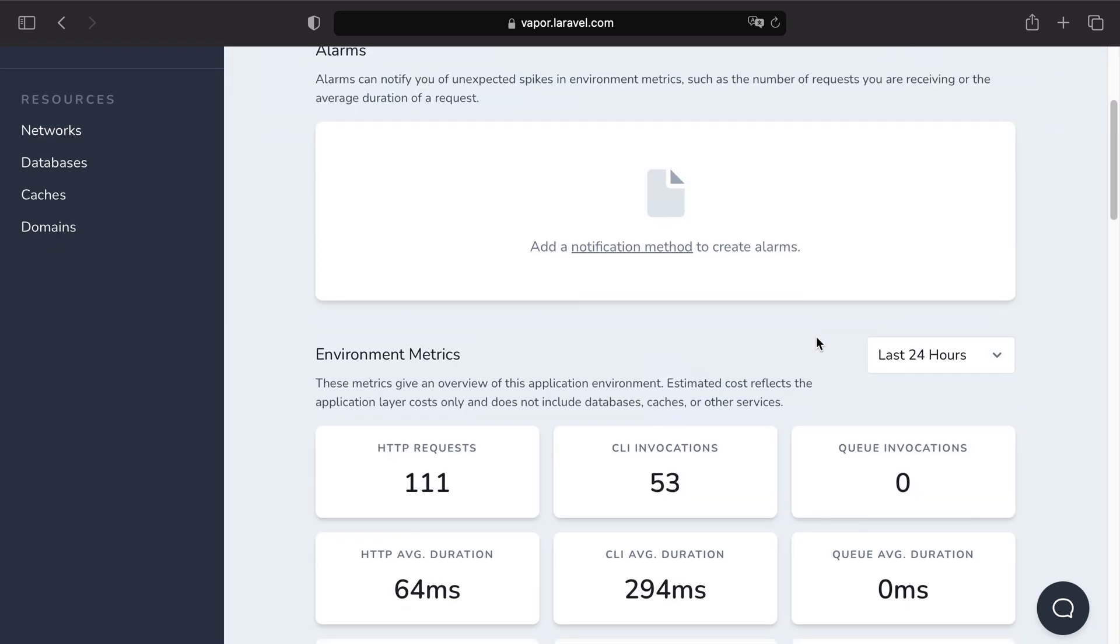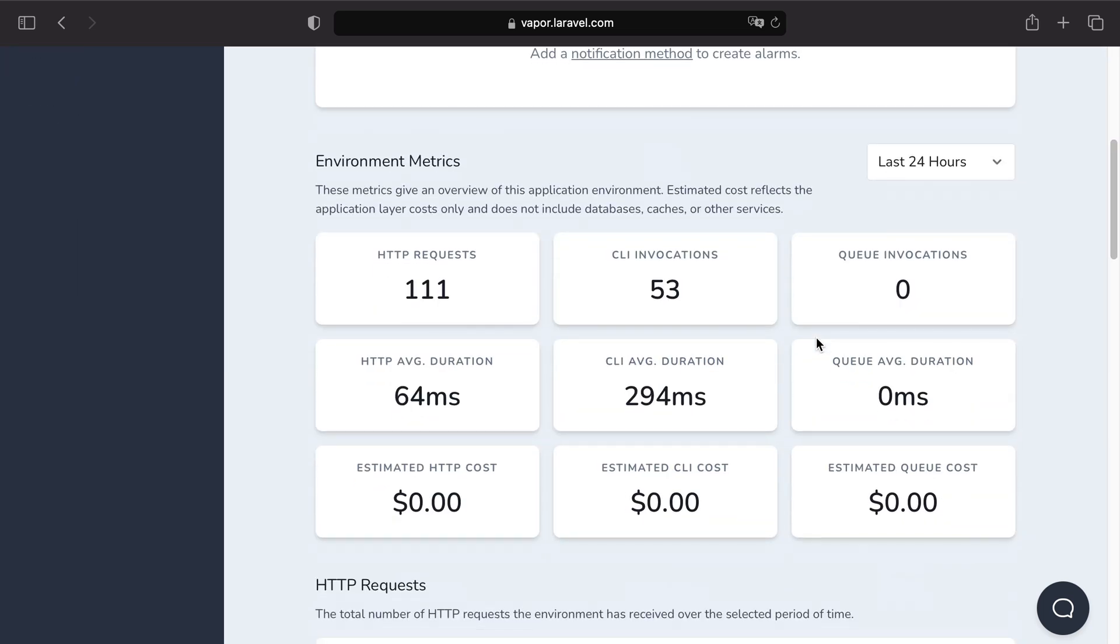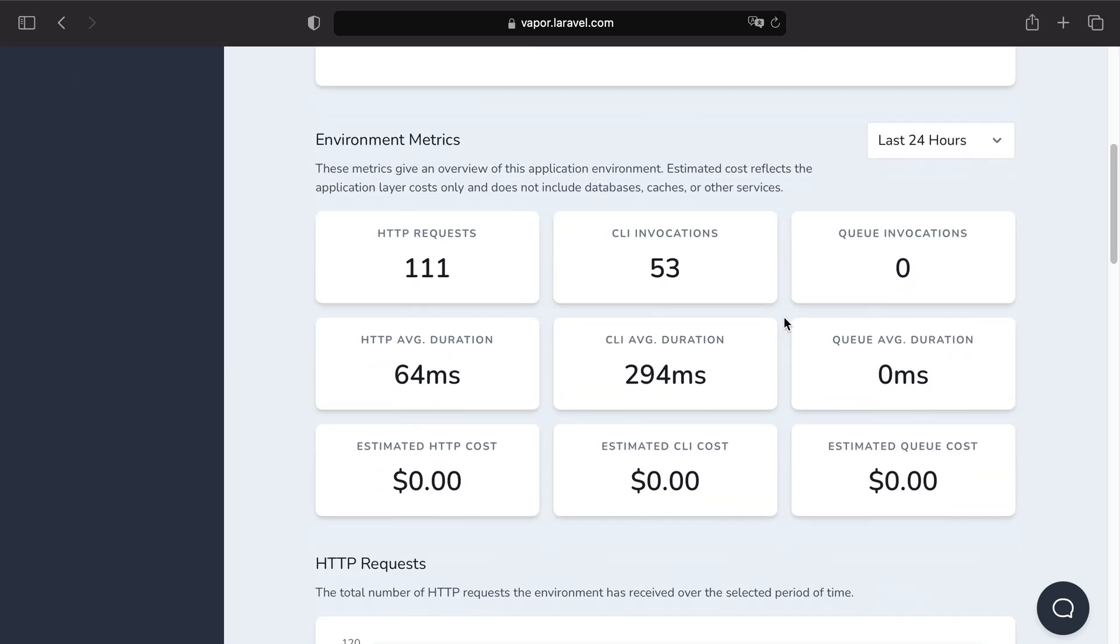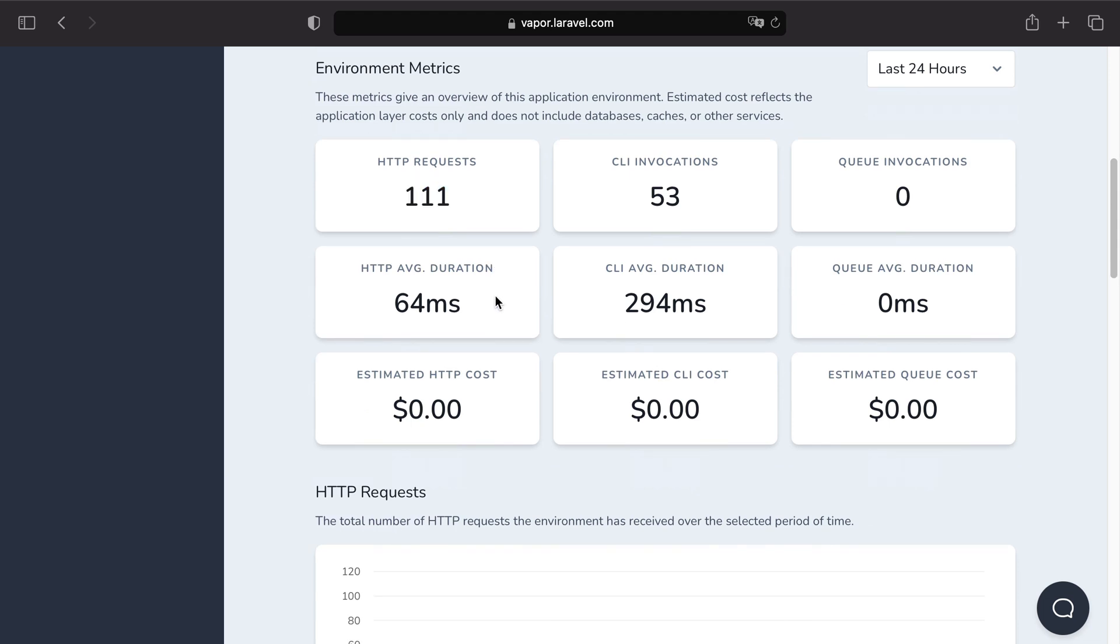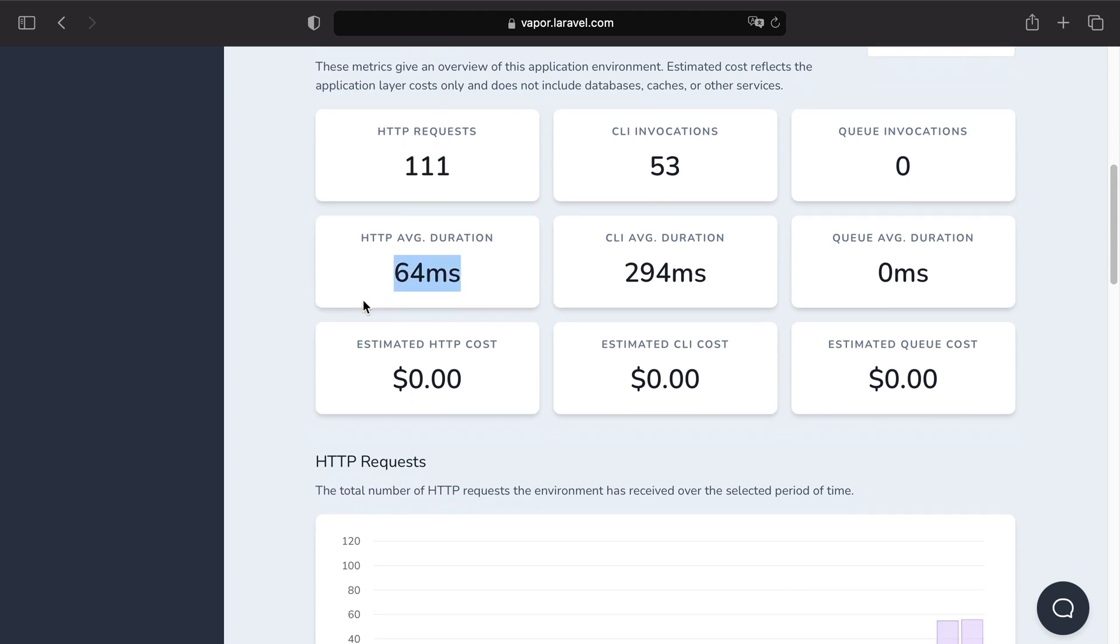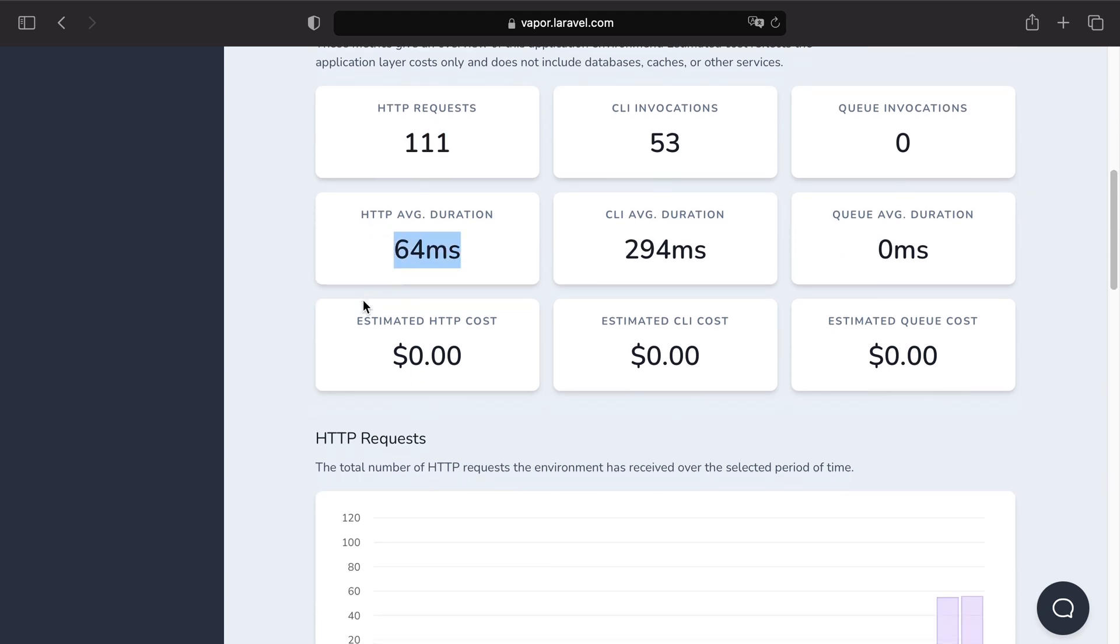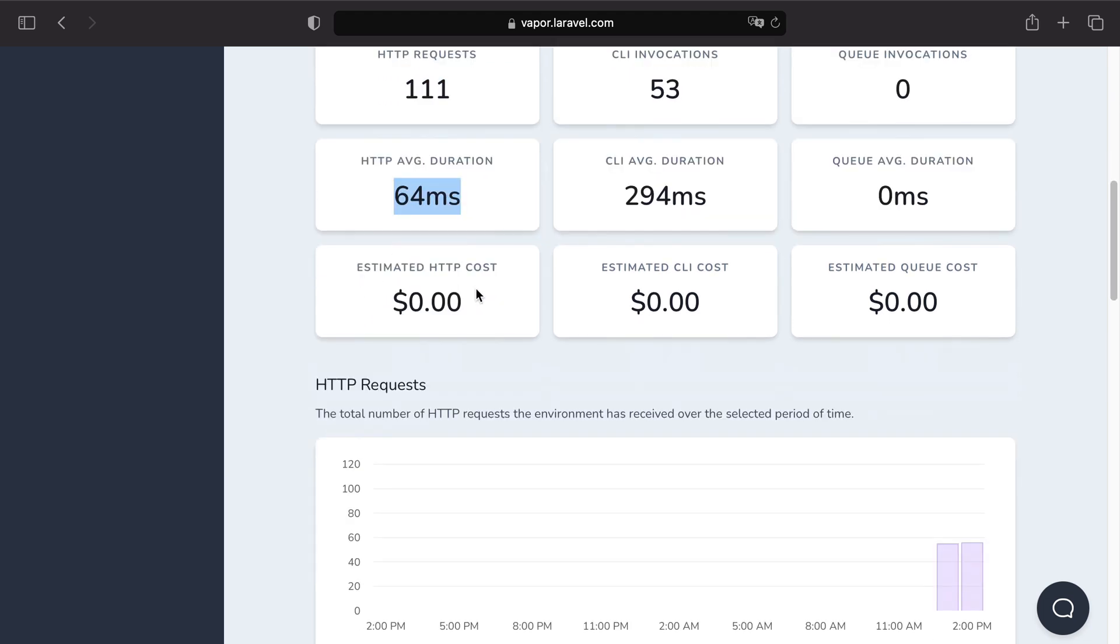Then if you scroll all the way down you can see multiple metrics concerning our lambda functions. As an example I can see the number of HTTP requests, the average duration per HTTP request and the estimated cost per lambda function.